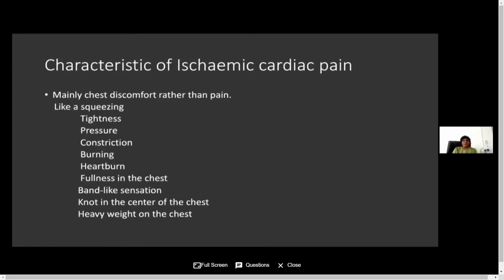Regarding the characteristics of ischemic cardiac pain — most of the time patients do not describe it as pain; most describe it as chest discomfort. They use terms like squeezing, tightness, pressure, constriction, burning, heartburn, fullness of the chest, a band-like sensation, or sometimes a heavy weight on the chest.